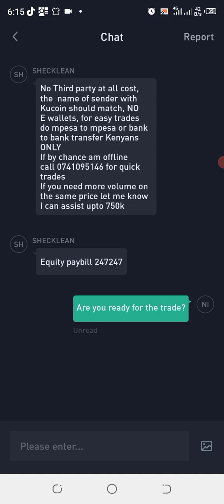You could be waiting for that particular person to respond. You can see there is an equity pay bill, so it means this person is also using an equity account, which I also want to use to send the money.